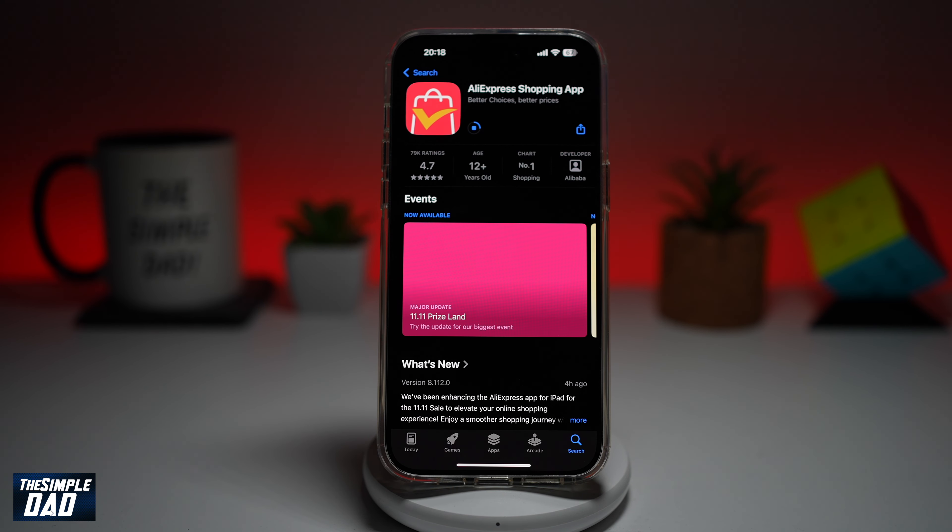This app will basically allow you to buy items from China at very cheap prices. Go ahead and open the app once you've downloaded it, then go ahead and set up your account.